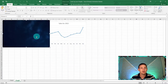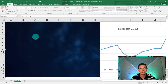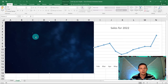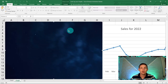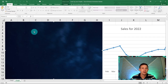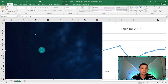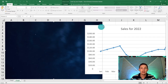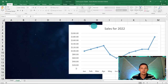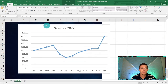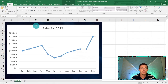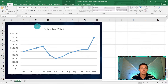Zoom back in with your mouse wheel. Then right-click on the background image and select 'Send to Back'. This gives us a nice overlay of our chart on top of the background. Arrange and space it out so it looks clean.